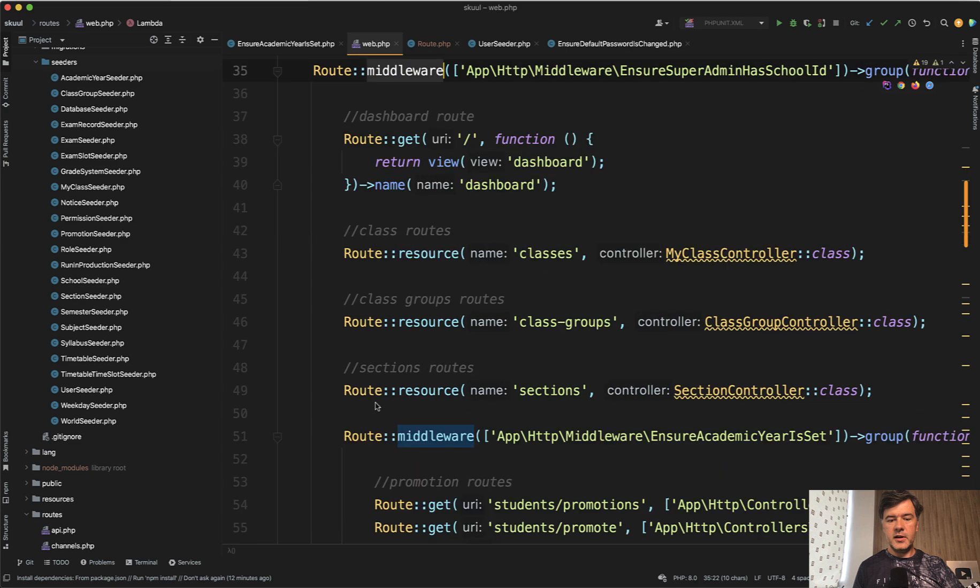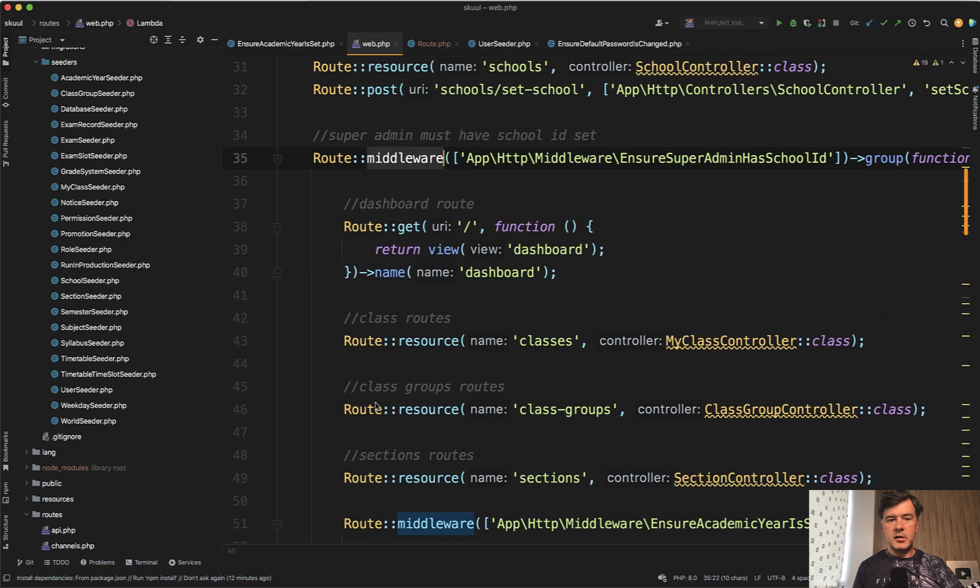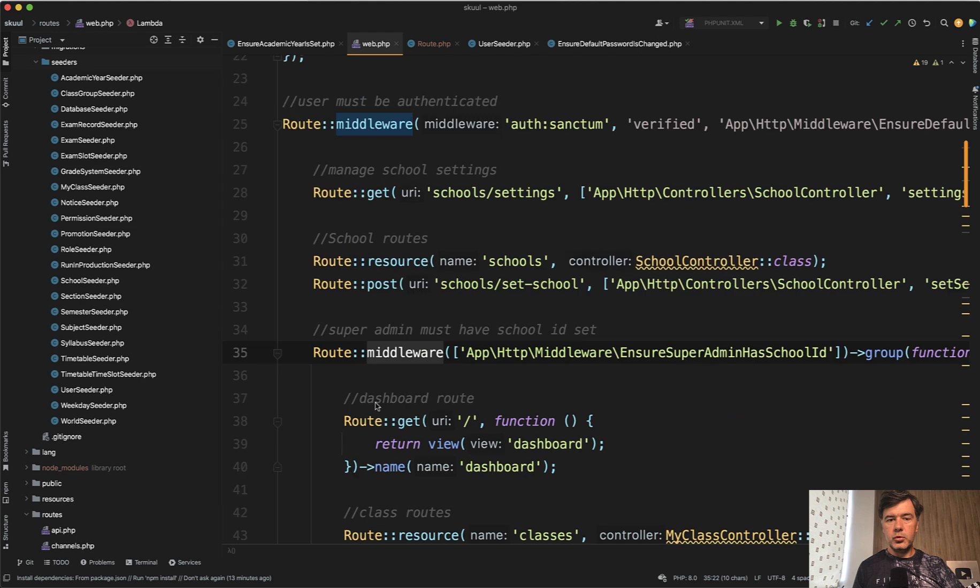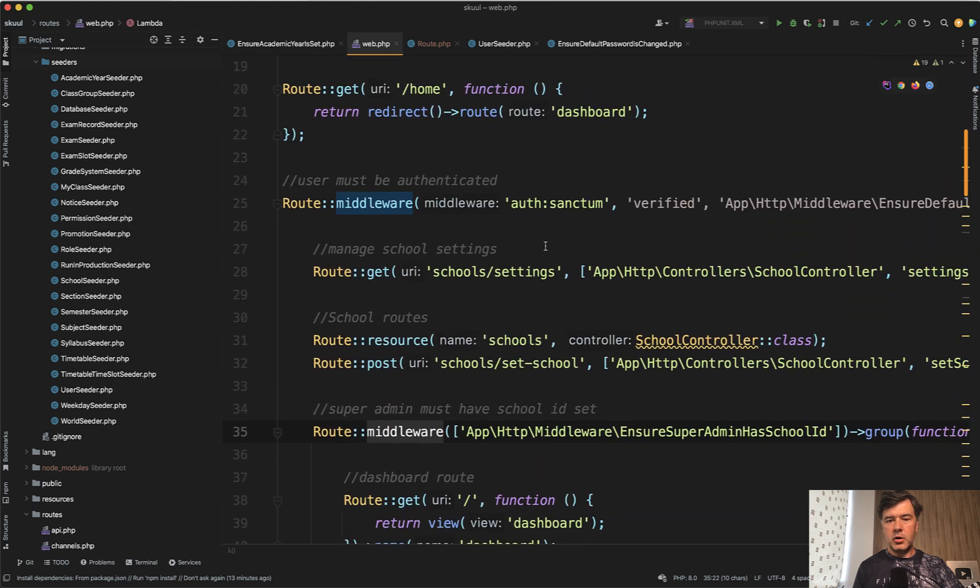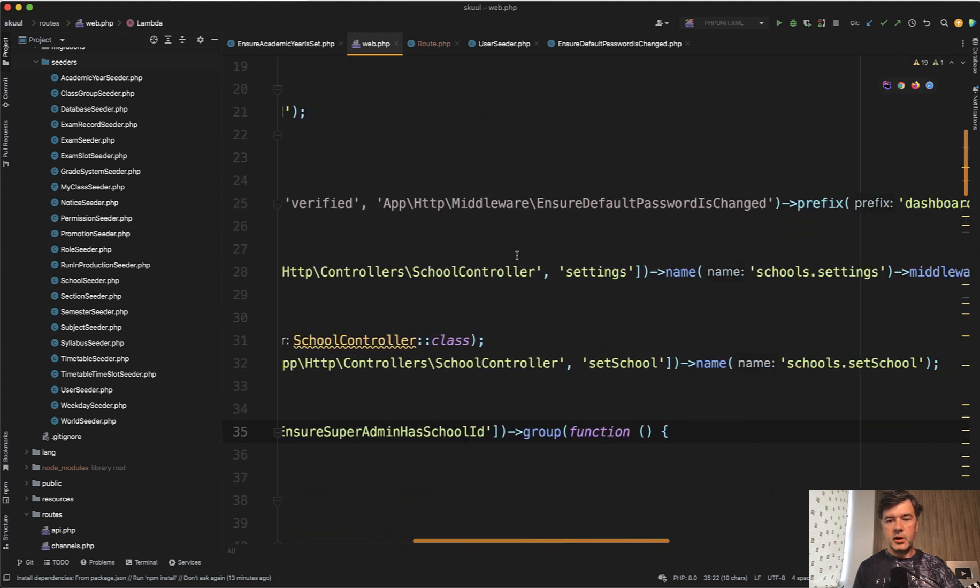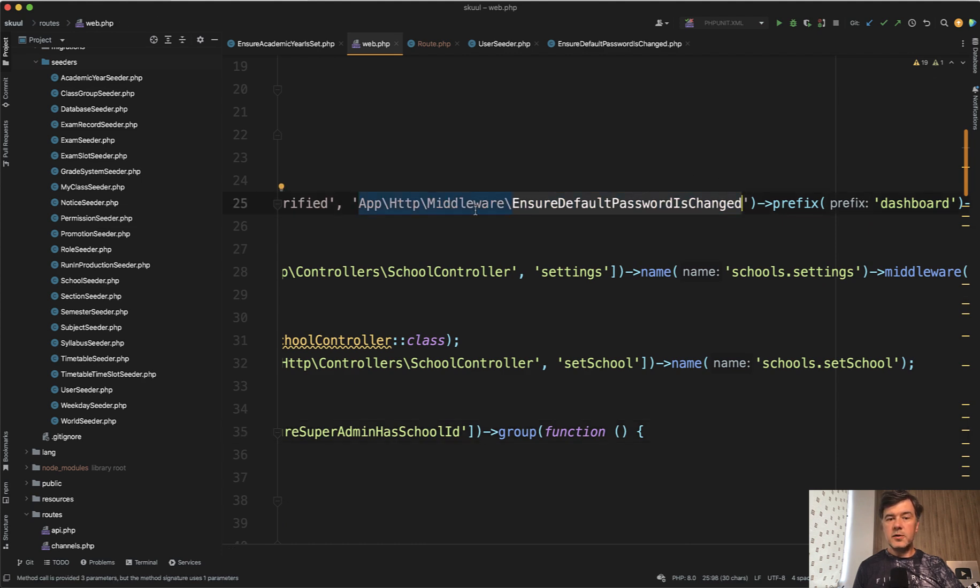And inside of that, there is another subgroup, which is cool. And for the main top group, there is a middleware, not only auth sanctum and verified, but also a smart middleware called ensure default password is changed.